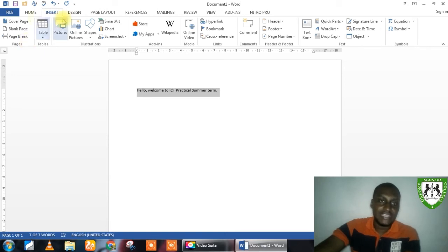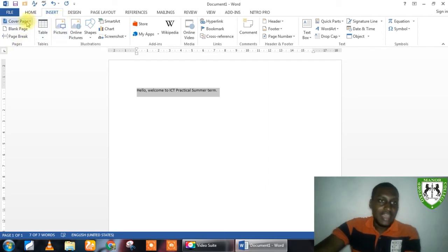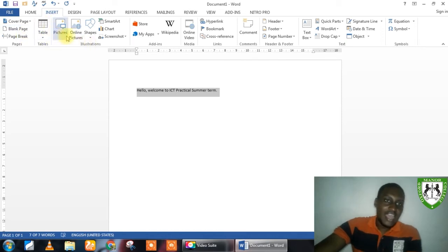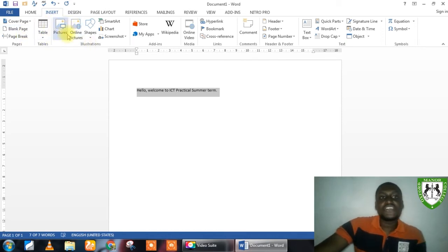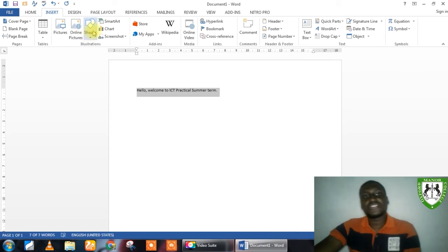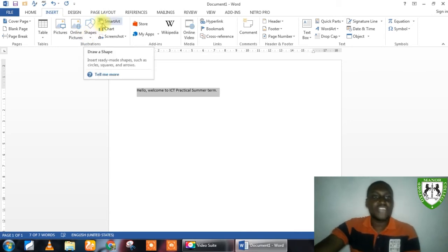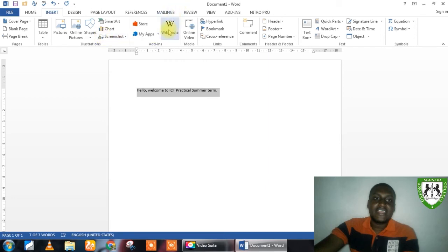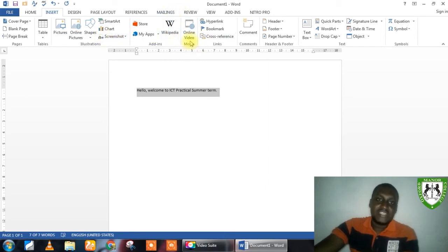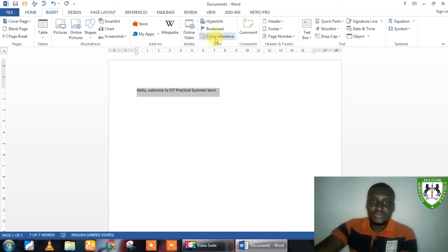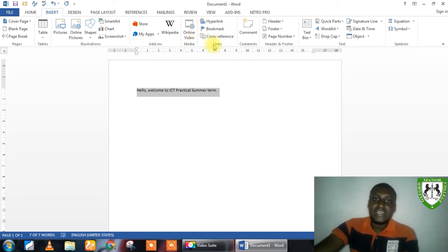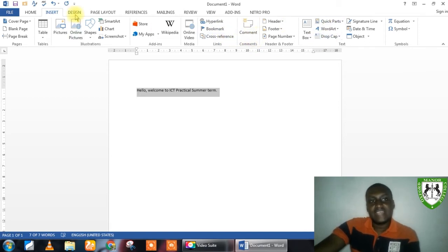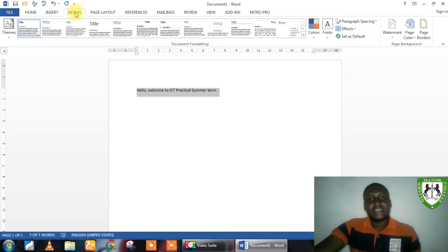Like the insert tab, I am in now. You can see you have the pages control. And, you have the cover page, blank page, the break page. For illustration, you have things like pictures, online pictures, shapes, charts. Then, you have things like the adding controller. That just adds online sources. You have for media, you have for video and audio inputs, links, hyperlinks, cross reference. So, you can look at all these things and you will see that they are all the same.